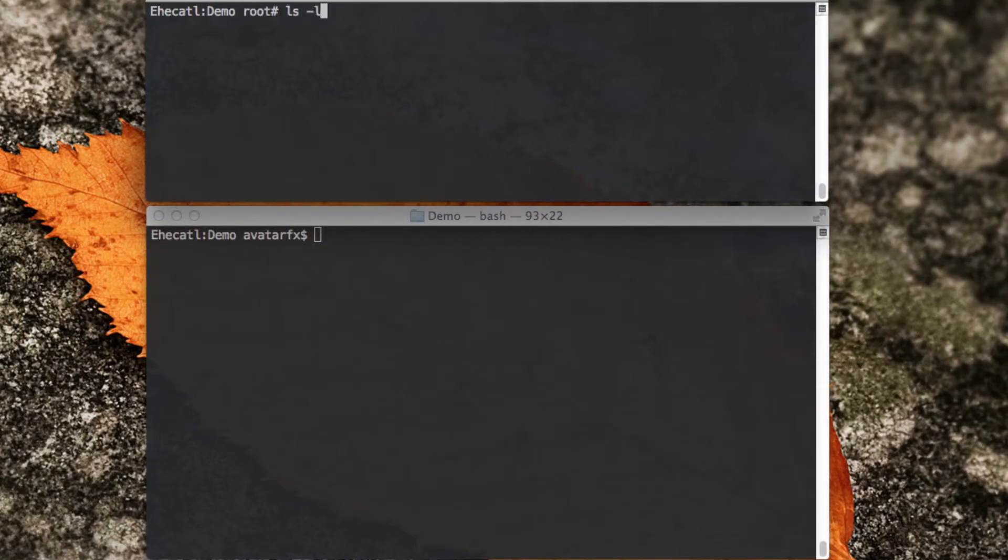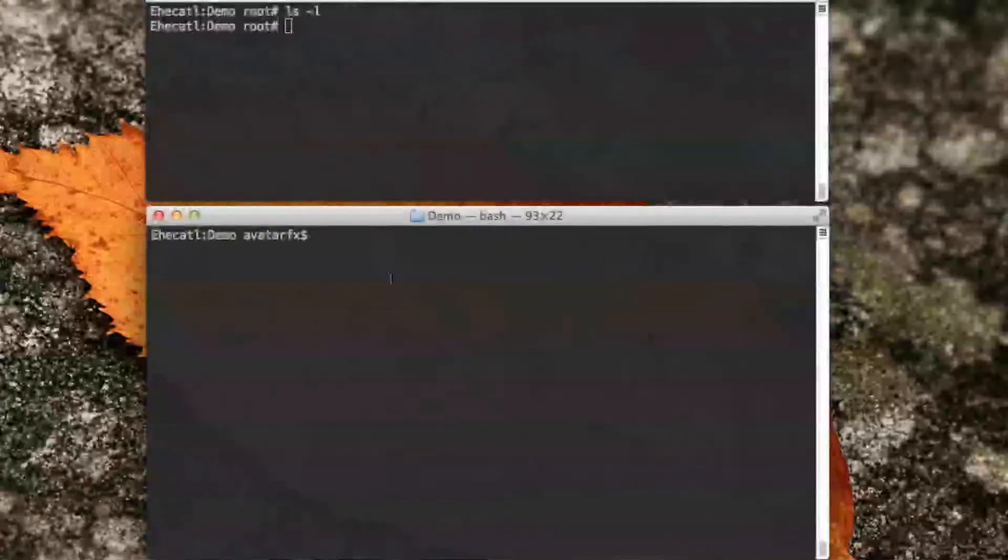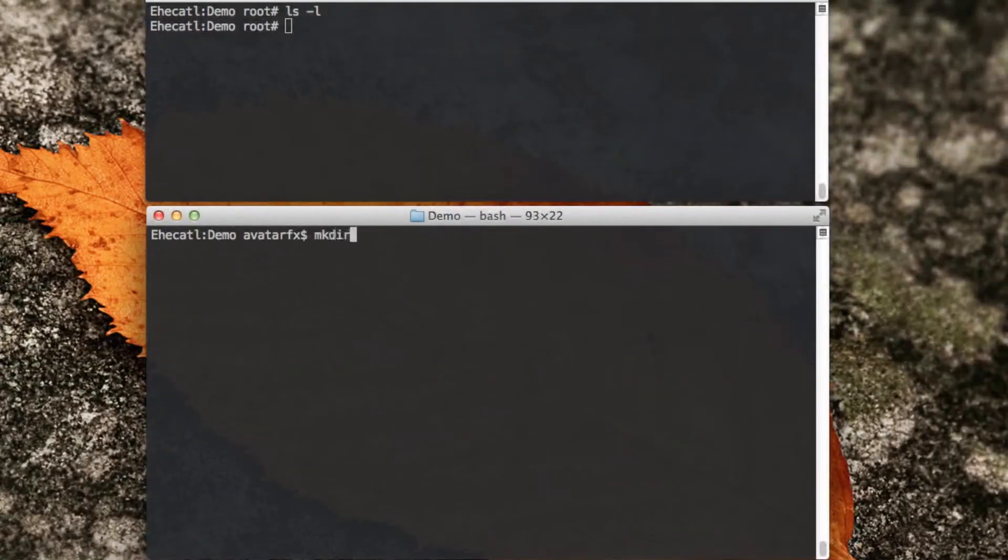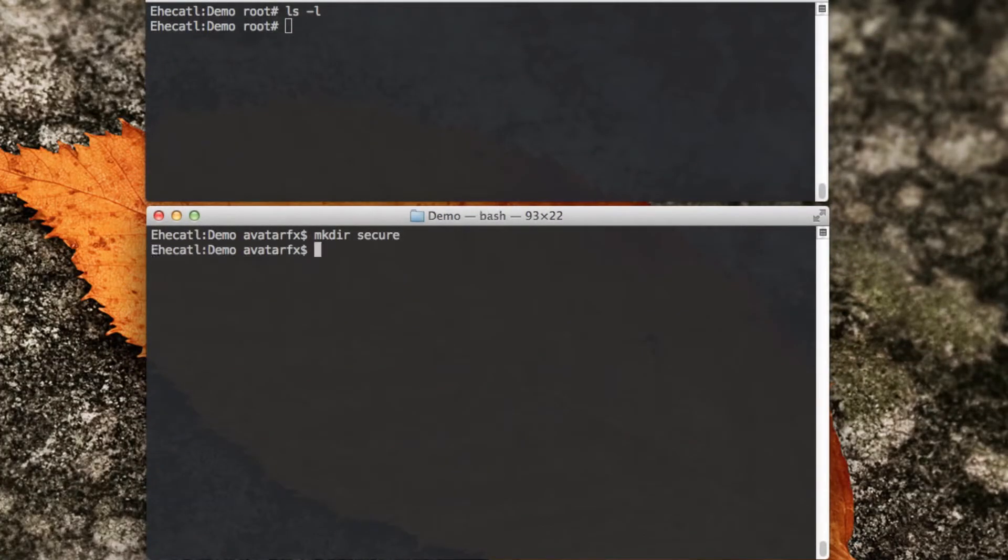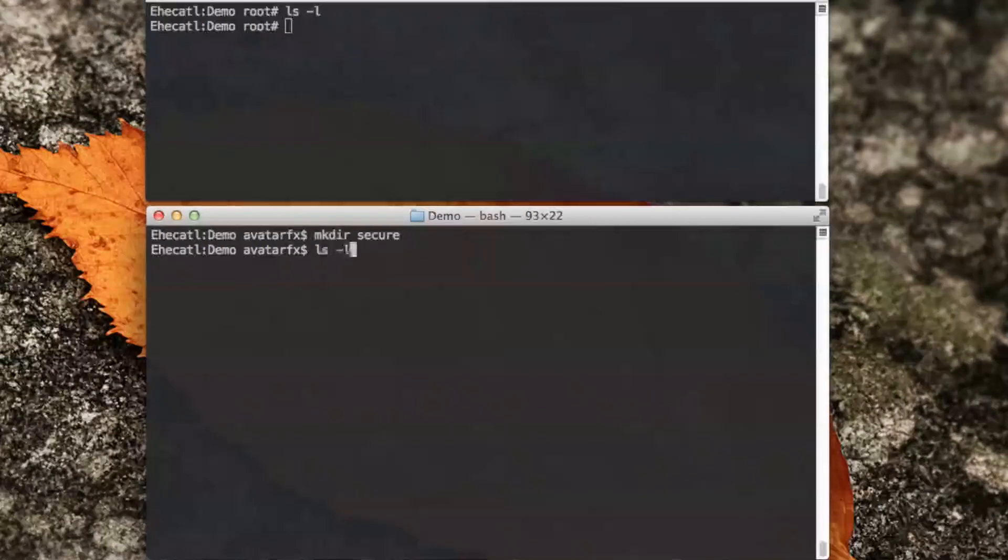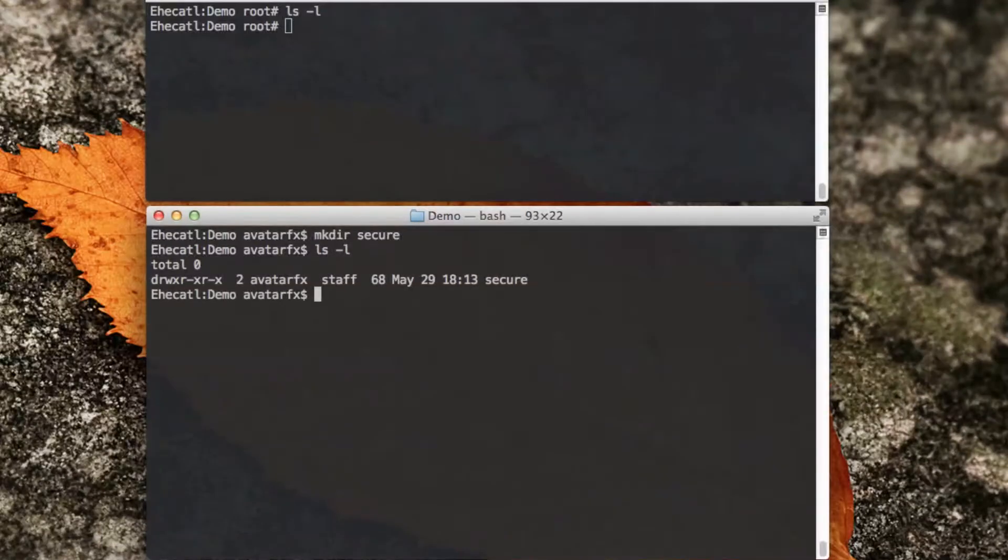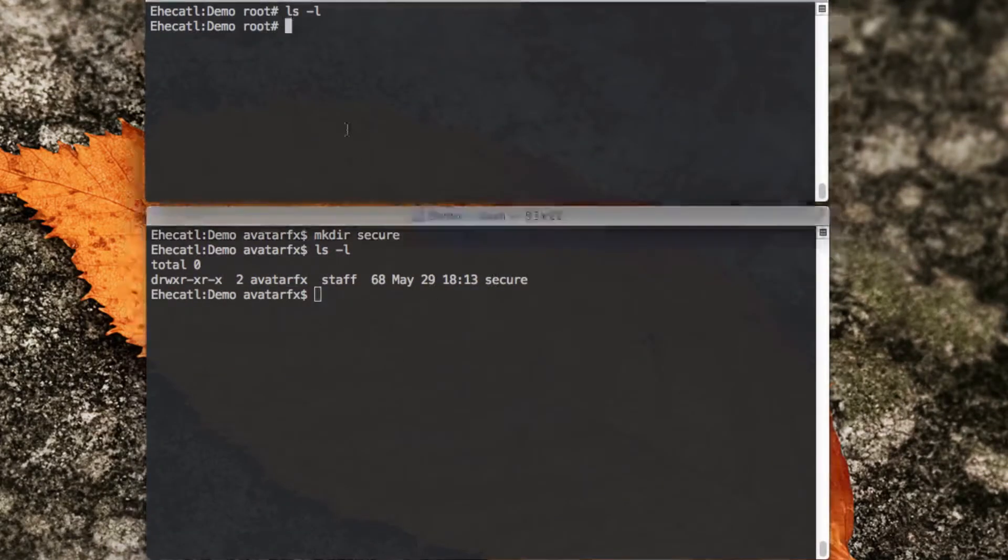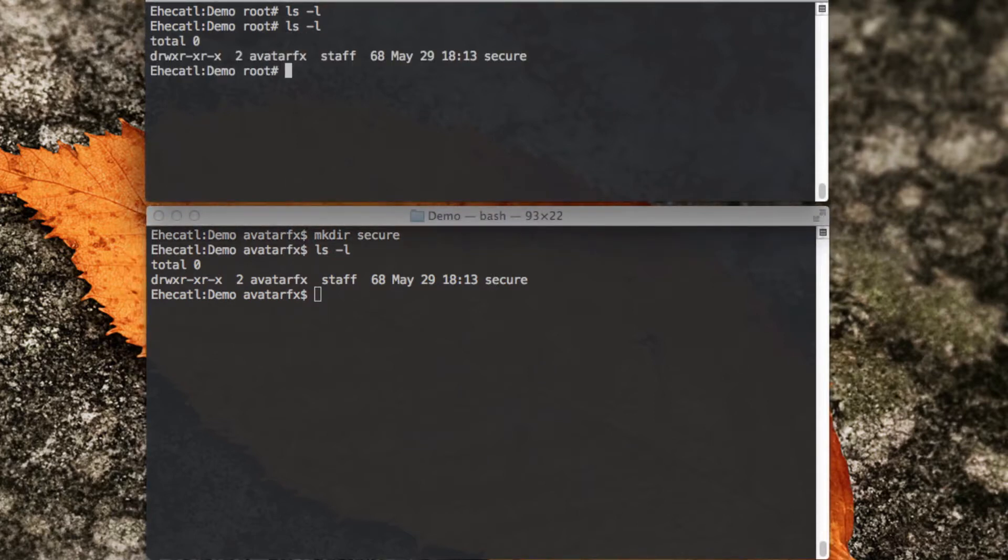So I have a directory which is absolutely empty, and I want to create a folder called secure. When I list it, my user has created a directory called secure, and I can see this also in my root session. That's great.